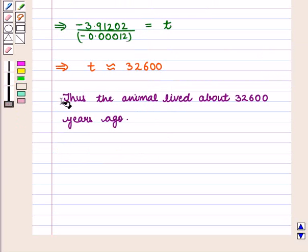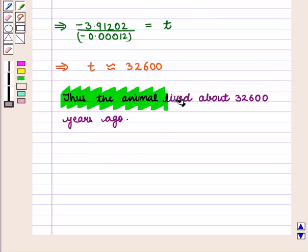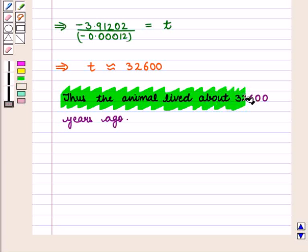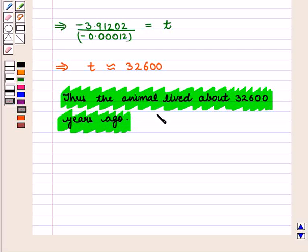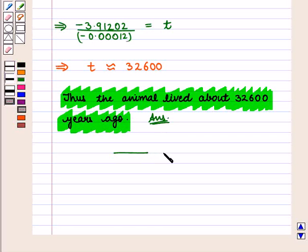Thus, the animal lived about 32,600 years ago, which is the required answer. This completes our session. Hope you enjoyed this session.